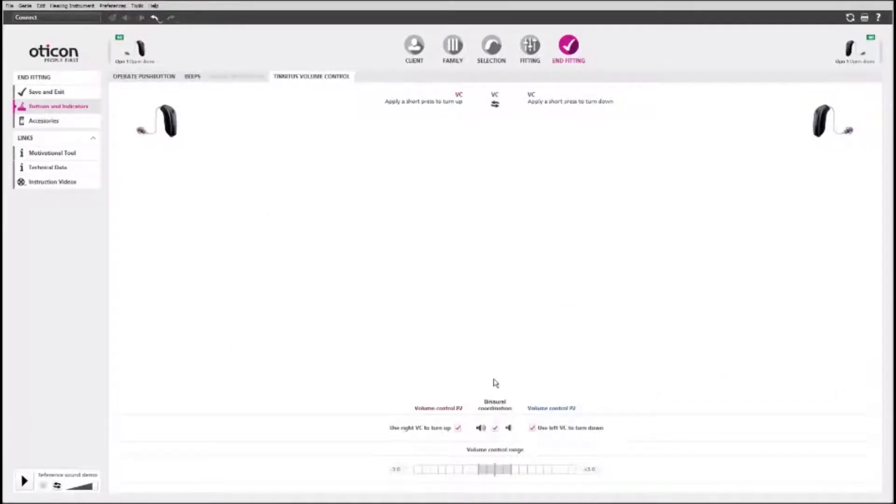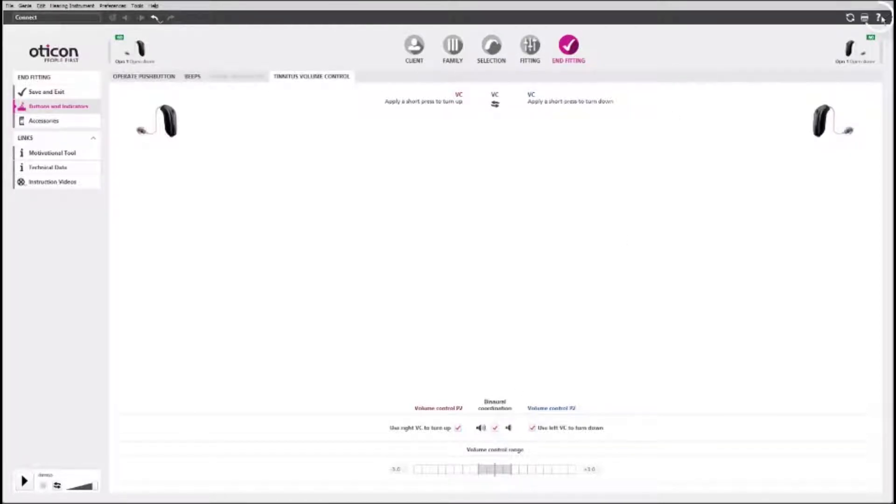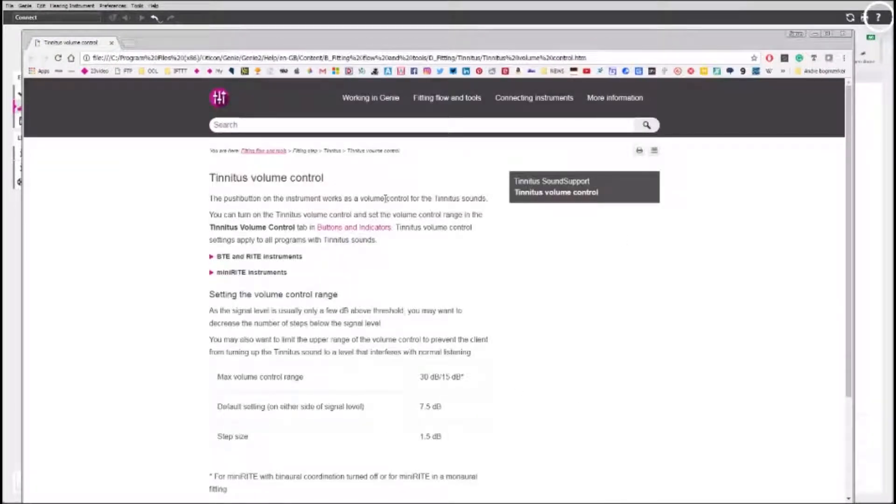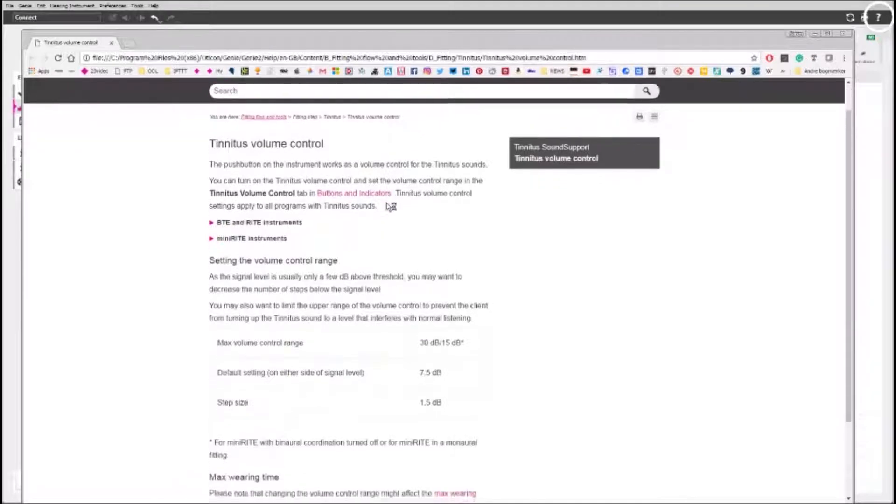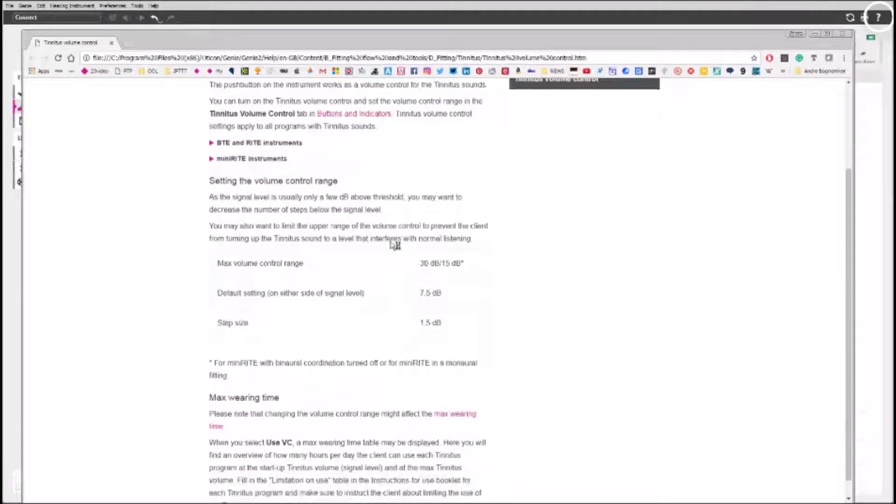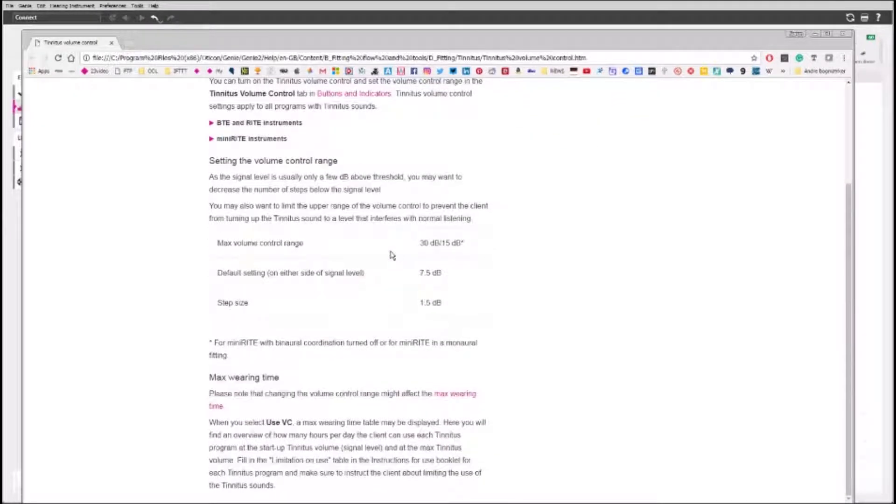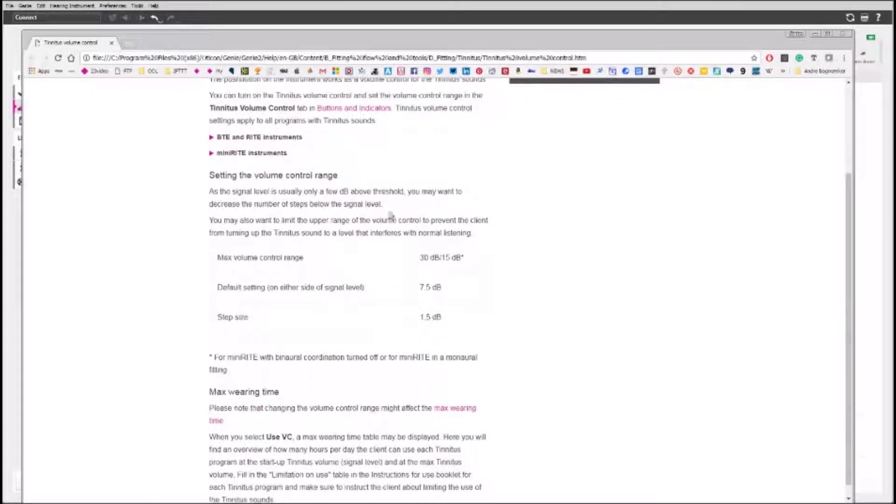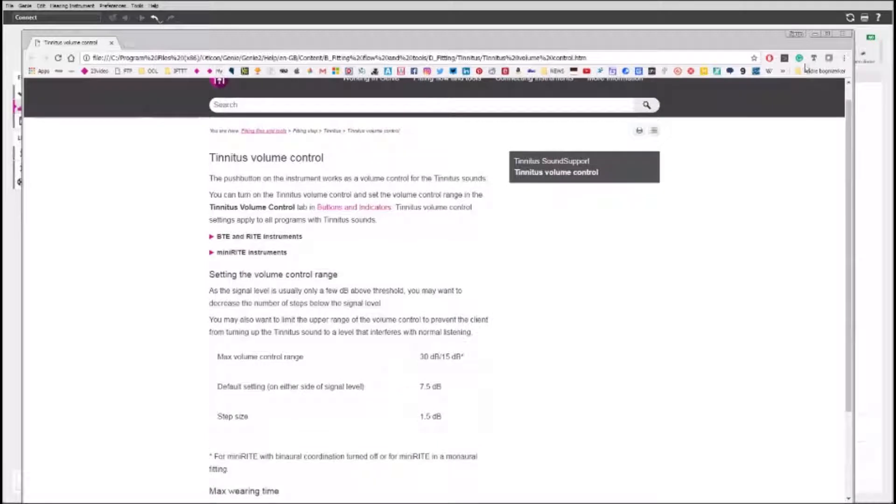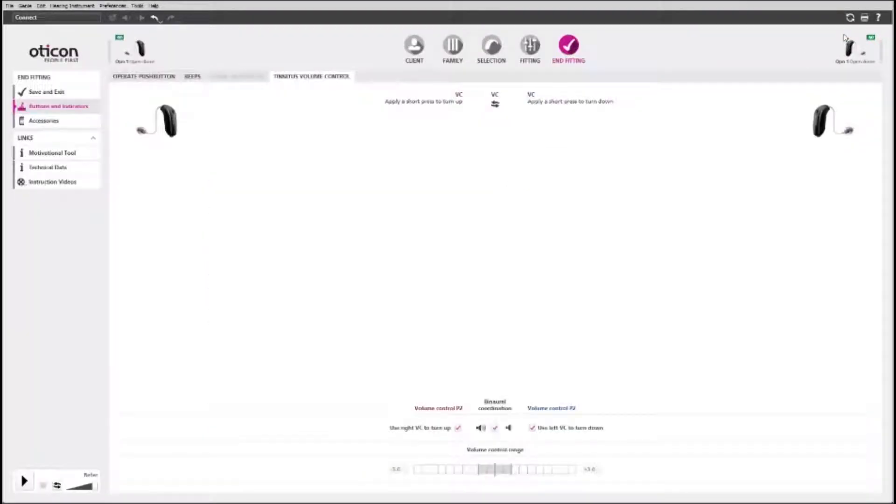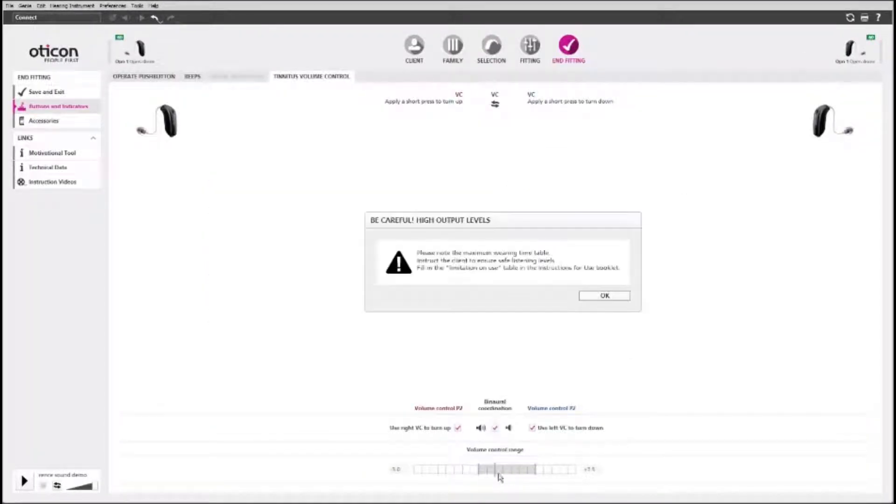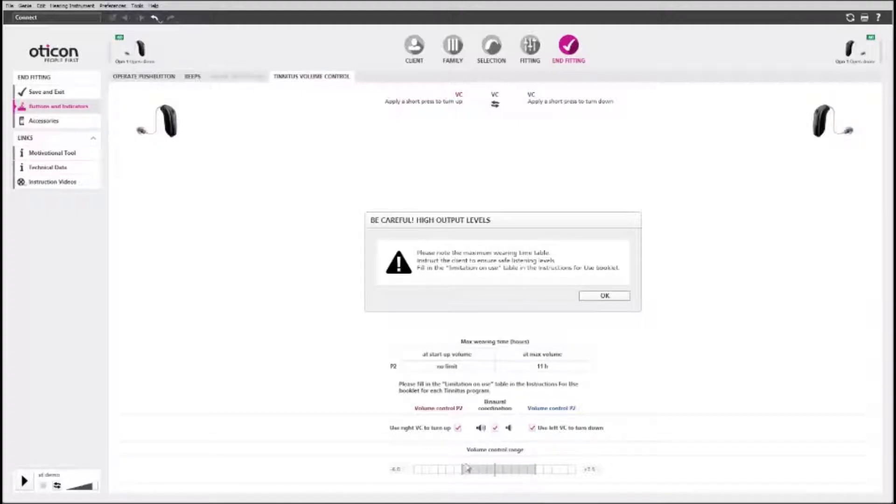You may want to adjust the volume control range. Please refer to the help file to see the range for different hearing aids. Please be aware that the tinnitus relief sound can exceed 80 dBA SPL. If you receive a warning, you should counsel the client about maximum wearing time.